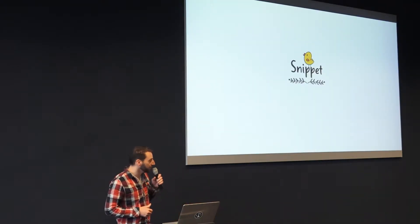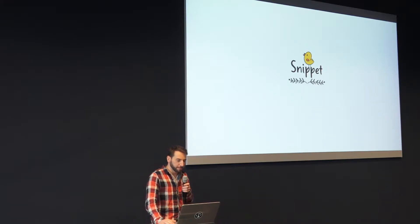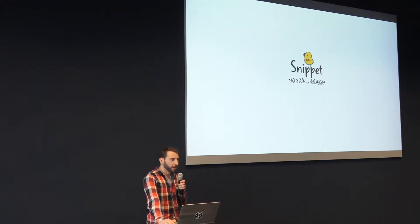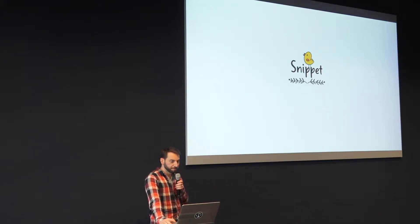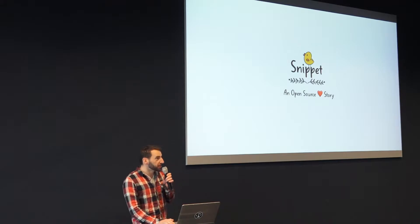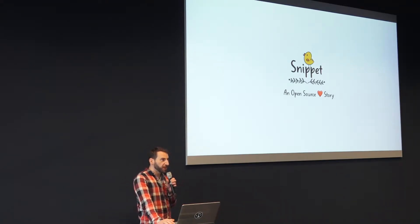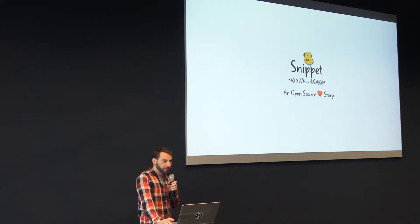How are we doing on time? Let's say it's okay, I'll try to make it quick. I want to talk about Snippet, and this is an open source love story. I'm Matthias and I'm a backend engineer at Zhivago.